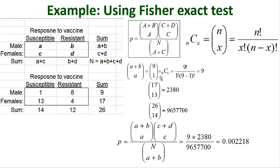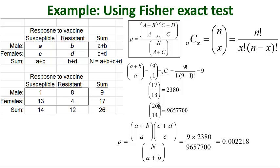Now this is just simply plug and chug algebra where the 9 is for the first combination times the second combination which is 2381 divided by total number of combinations which is this very large number right here. And that simplifies down to 0.002218. I'm going to call that IP cutoff.